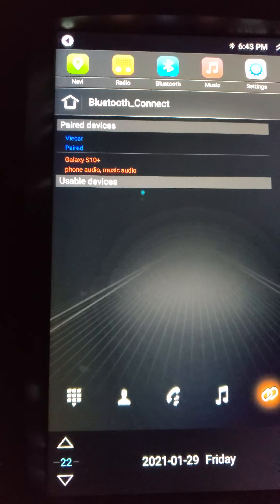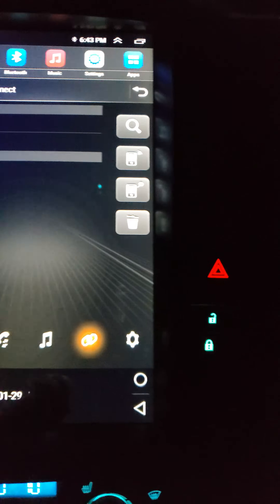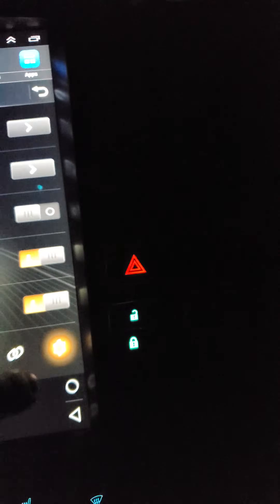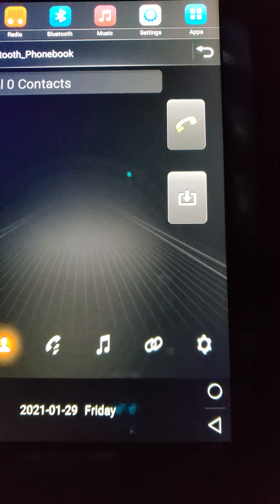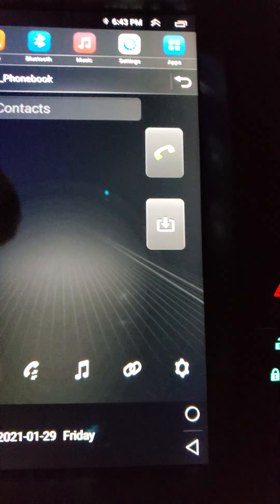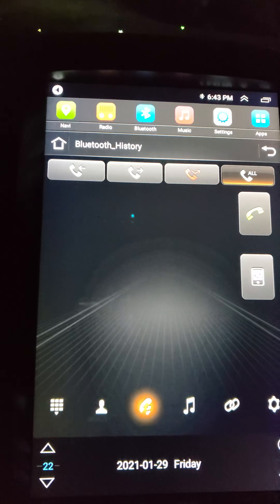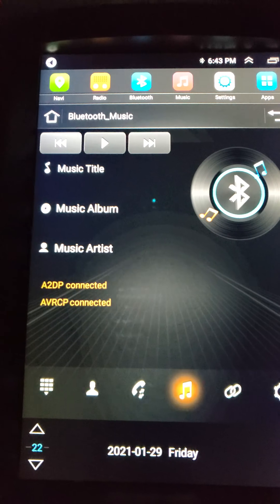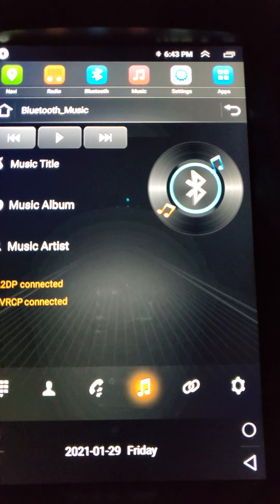Under Bluetooth — showed this before — hit this, go ahead and pair whatever device you want that's connected to your system. Right here's your device information and so on and so forth — car name, you can change it to whatever. You can make phone calls here if you want, or you can make them from your phone and just listen through Bluetooth on your radio. Same thing with Bluetooth history — you can answer phone calls straight from your car.